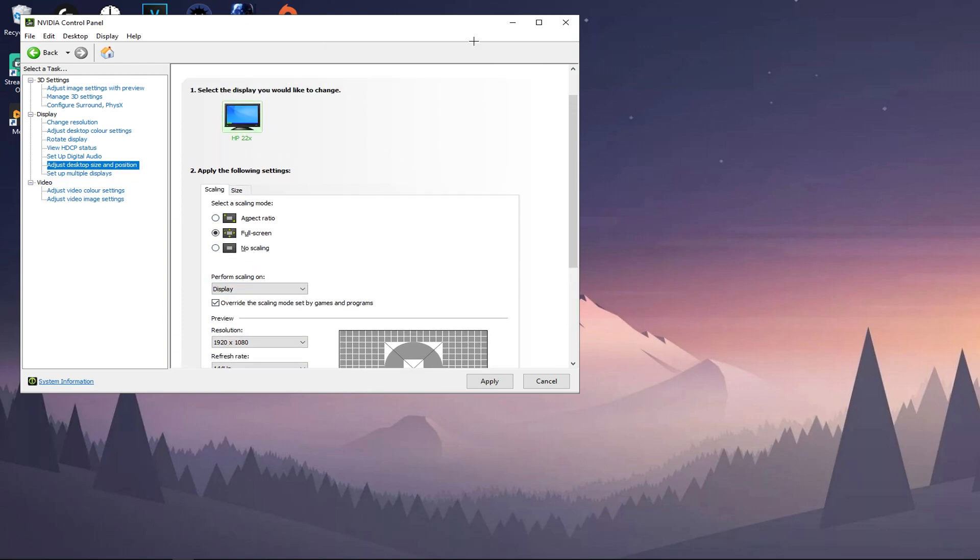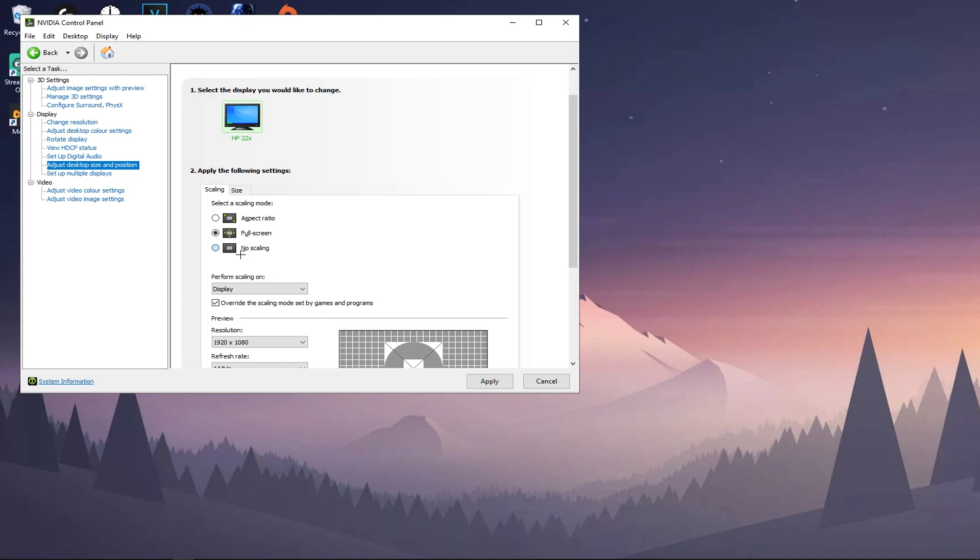So yes, now you should have stretch res. You'll notice that your desktop will change and your screen will look different. And of course you do lose some quality when doing stretch res, so don't be surprised when your quality goes down slightly once you have stretch.